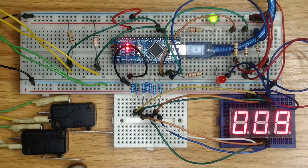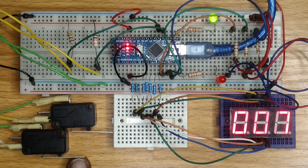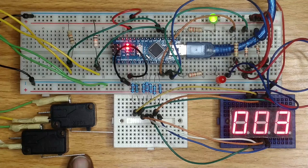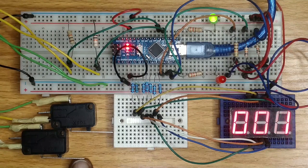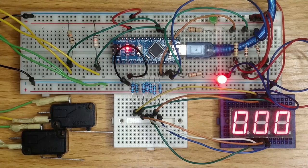Finally, when the display is 0, signifying the non-availability of slots, the red LED is powered on while the green LED goes off.